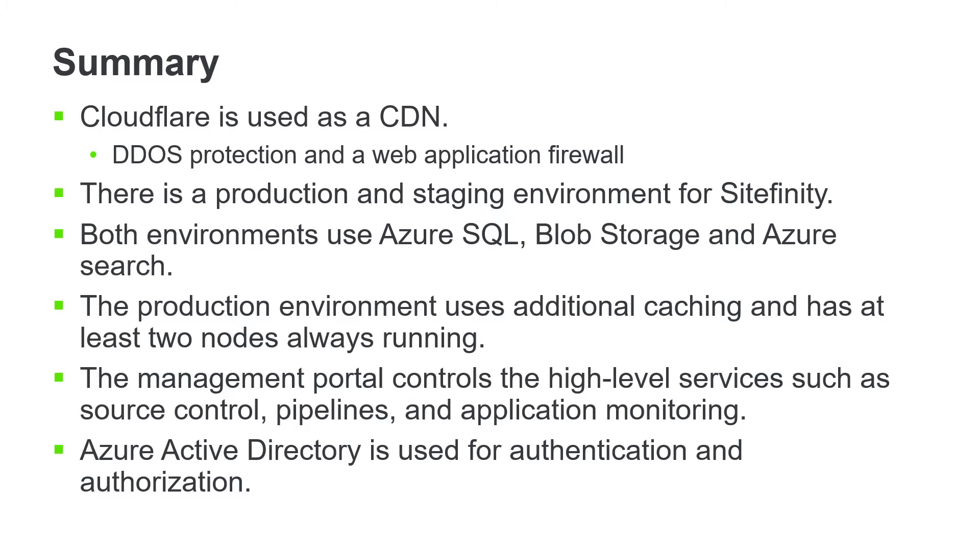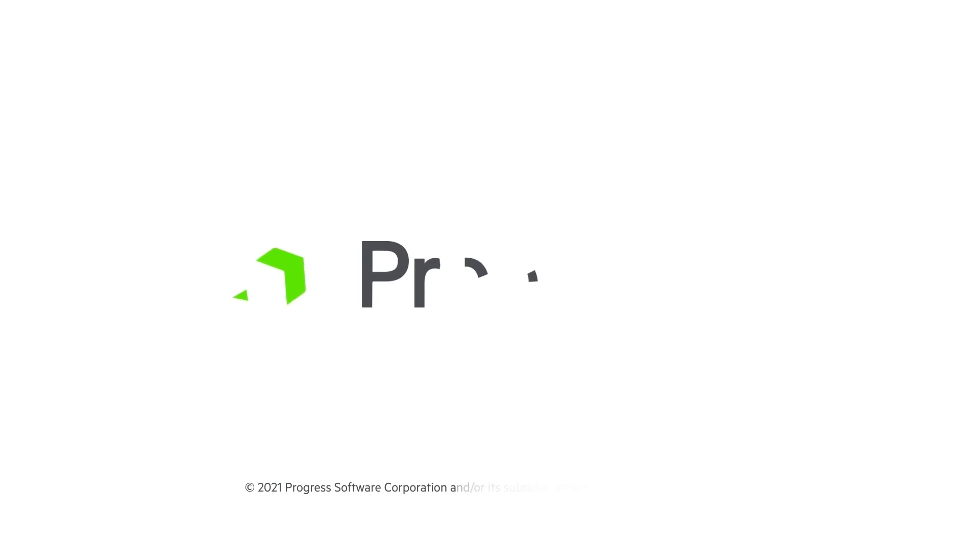This video is one of a series of videos about Sitefinity Cloud. Make sure to check out the other videos to learn about the many benefits of Sitefinity Cloud.